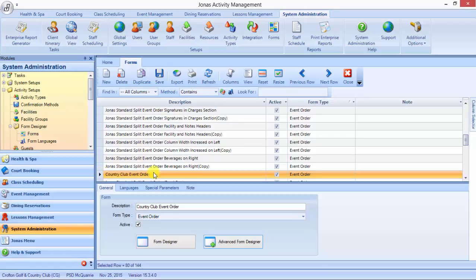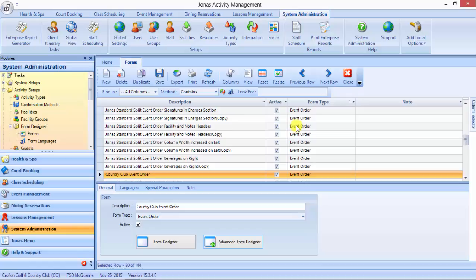Now those event forms can be attached throughout the system. Same with the spa confirmations, the dining reservations. Those are done through the different modules where you tell it which form to use for the email or the confirmation or the event order or the function sheet or what have you. And that's it.